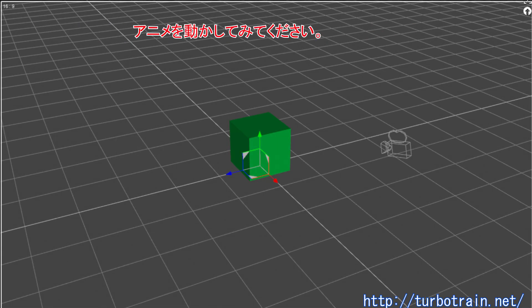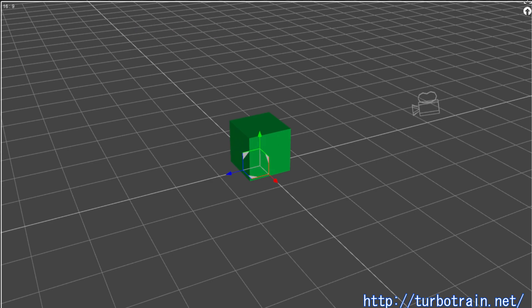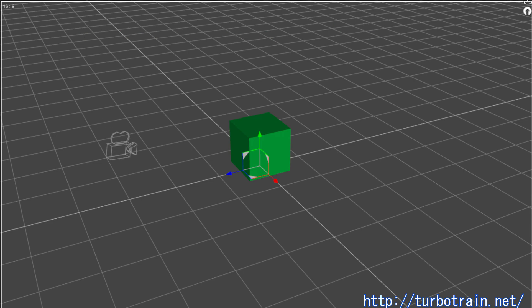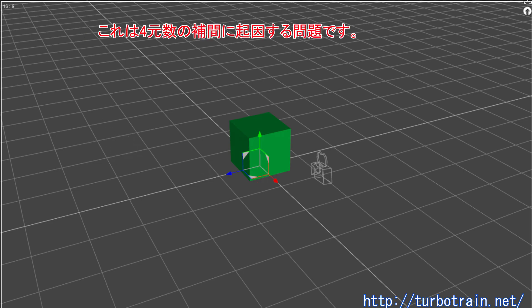Then play the animation. Unexpectedly, the camera does not move around smoothly. Irregular back and forth movements are created. This is due to the limitation of the quaternion interpolation.